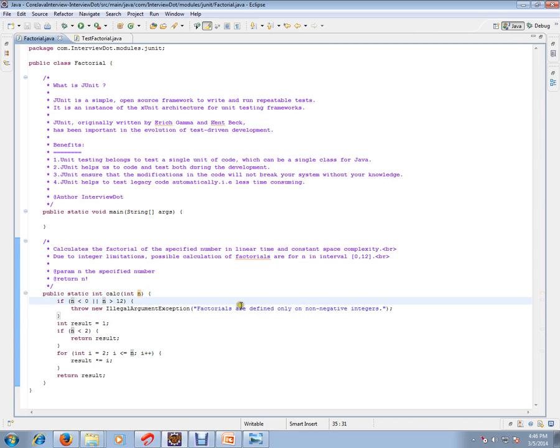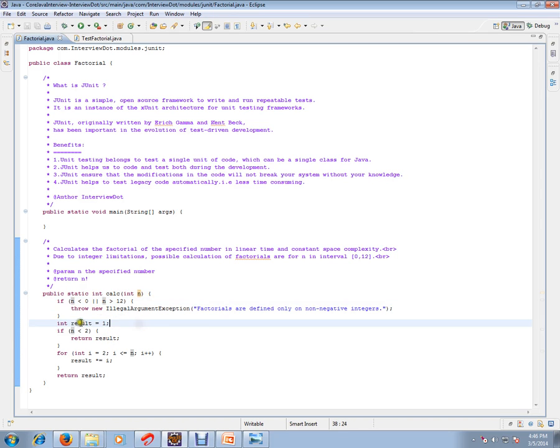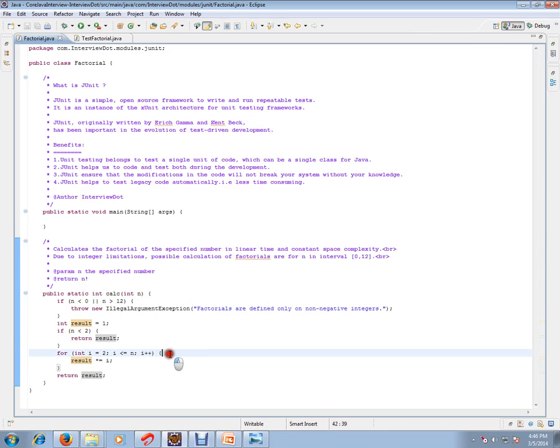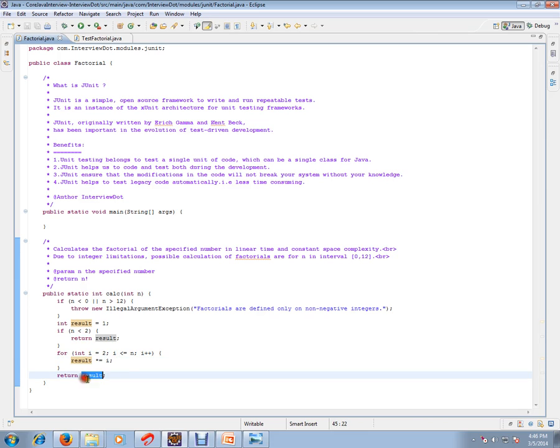Then we are storing result equal to one. If n is less than two, then result will be set to one. If it is greater than two, we are doing a for loop and we are preparing the value and sending it.